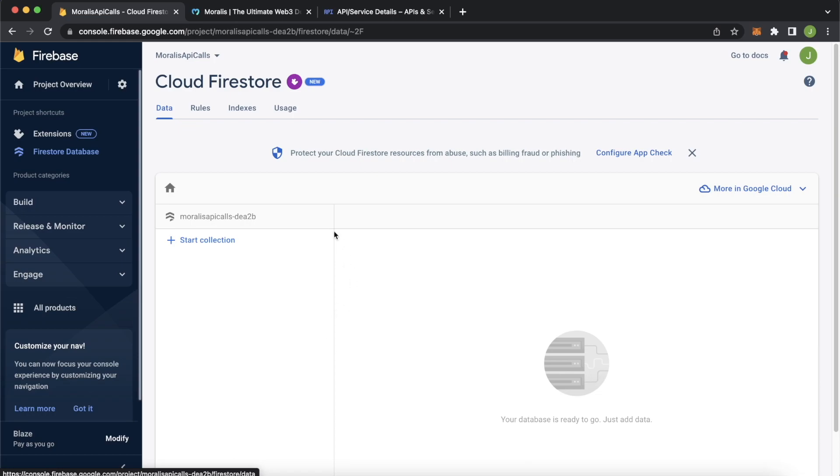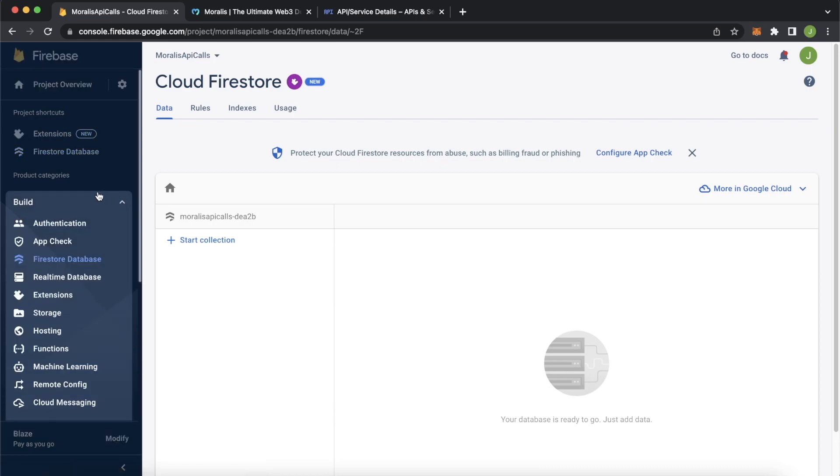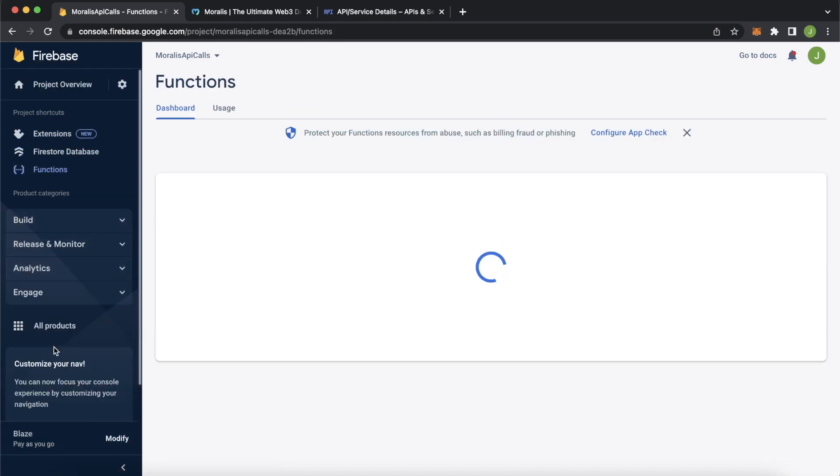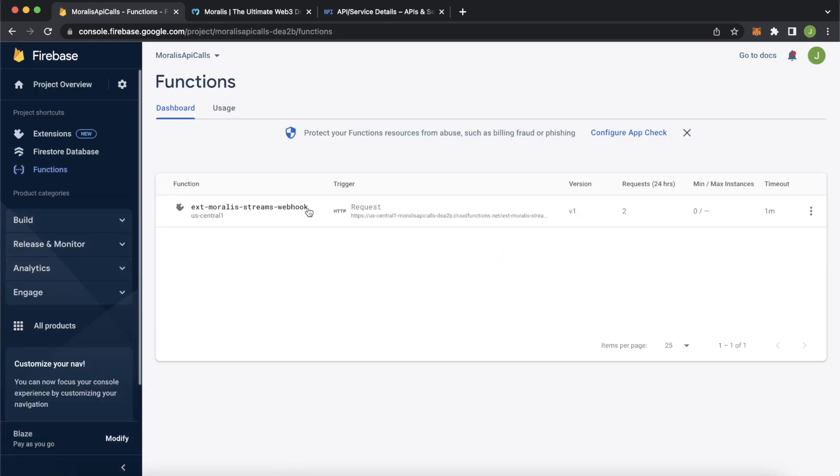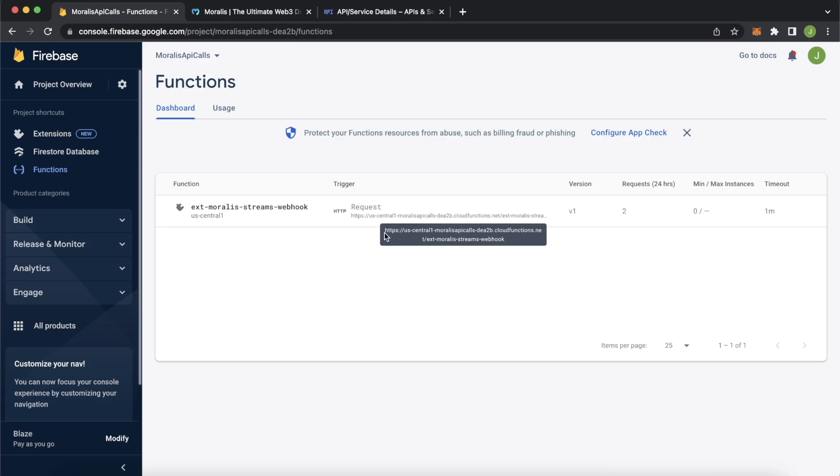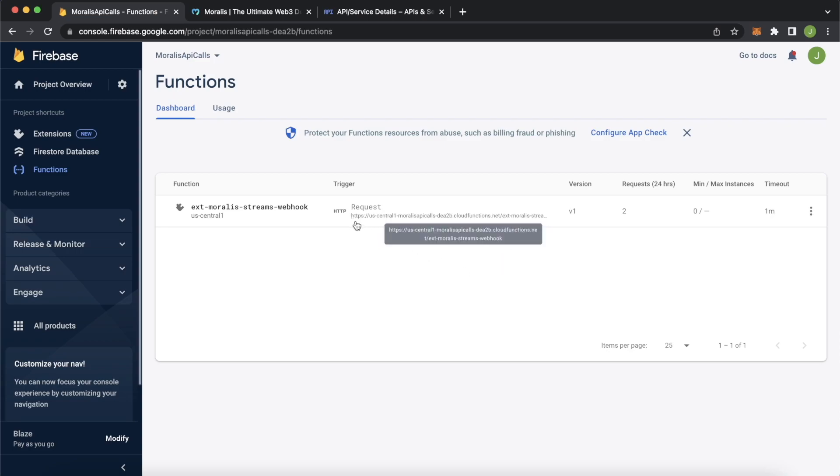Last thing I'll have you do in the Firebase admin dashboard is go to the builder section over here, jump into functions. And you have this Morales streams webhook function. And this is here because it was created by the extension. And you have this request URL. This will be the webhook URL you'll need in your Morales admin dashboard to allow you to connect Morales and Firebase. So copy that. And now you're ready to jump back in.